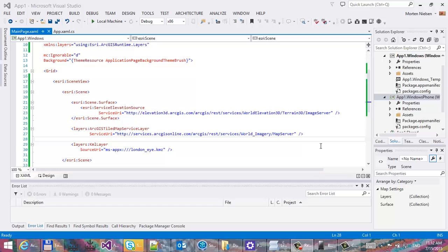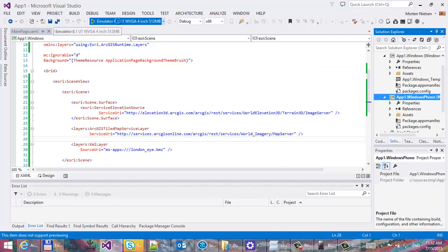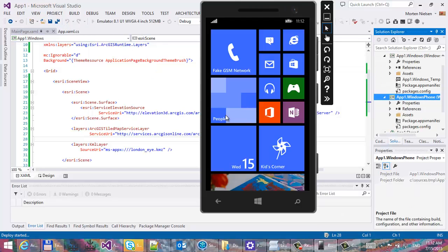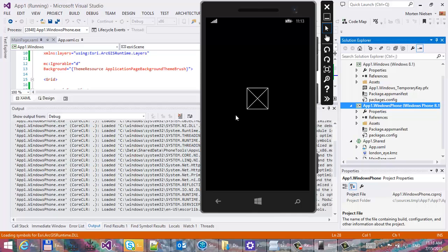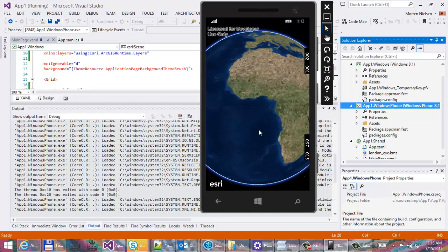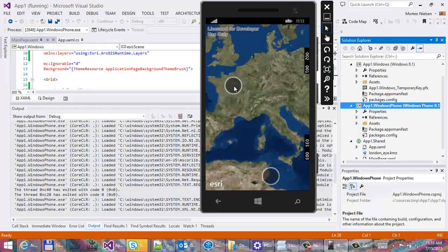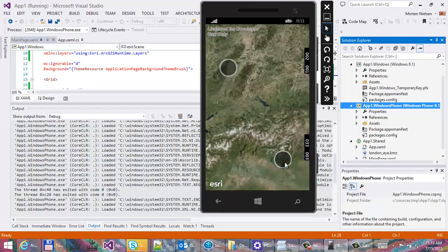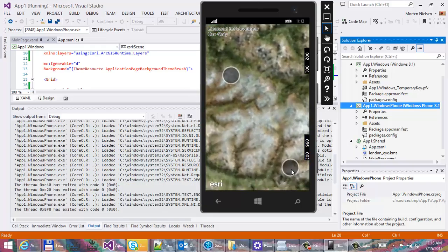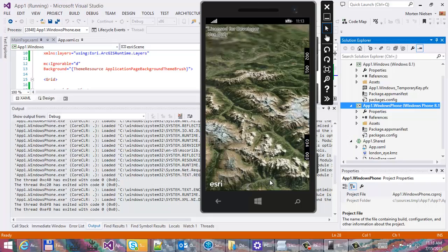Now let's do the same thing for Windows Phone. Let's set it as the start project and hit run, to see if that actually works on the phone as well. And it does — here we have the map. Let's zoom in a little bit and see if we have the mountains. Looks like it.